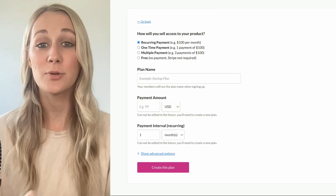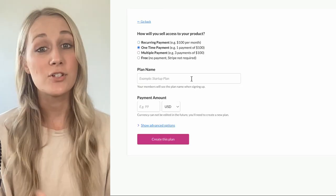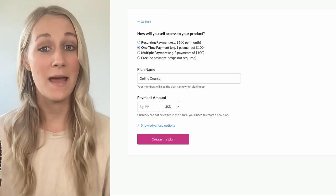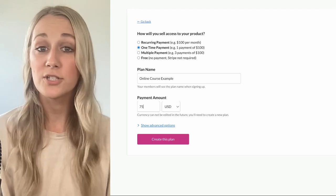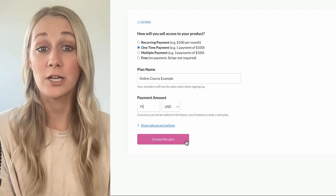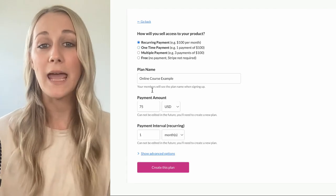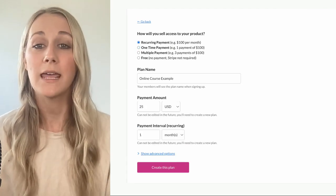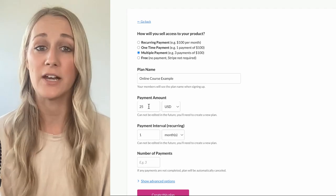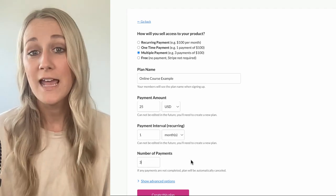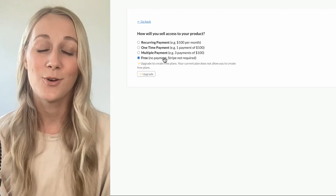Now with your content pages protected, it's time to set up your course pricing. You've got a few options: if you're selling the course on its own, a one-time payment might be the way to go. But if you're offering it as part of a membership bundled with other digital products, you can consider a recurring subscription payment. For high-ticket courses, offering a payment plan can make it more affordable and appealing to a wider audience. Another great strategy is to offer the first lesson or two for free, giving potential students a taste of your course and the nudge they need to make the full purchase.